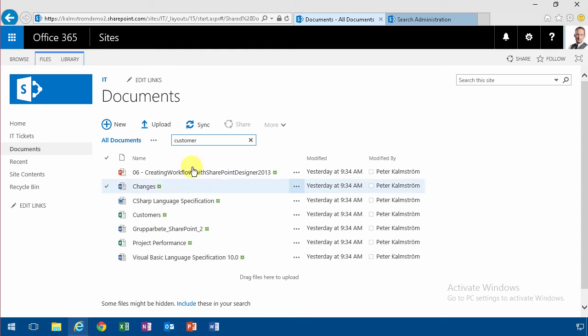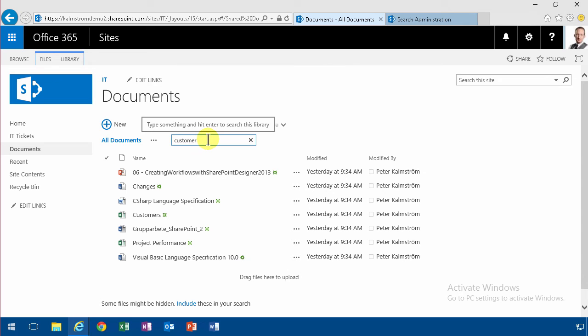And what SharePoint does is that it searches not only the file name but it searches also within the contents of the document.